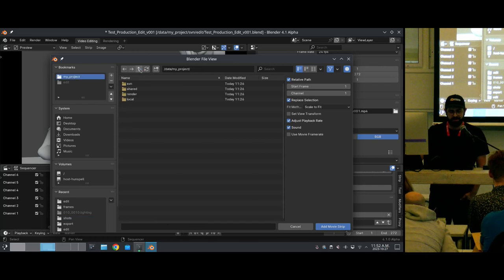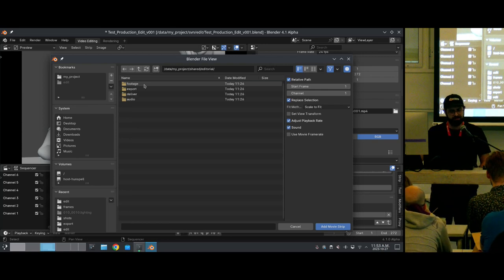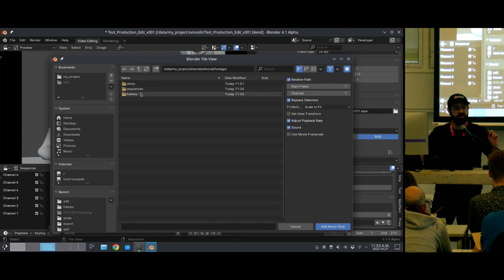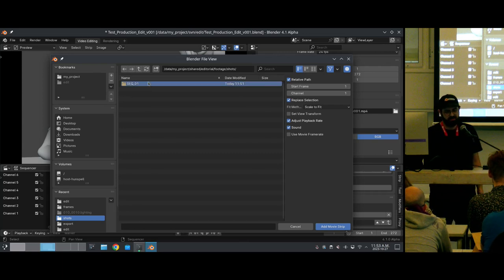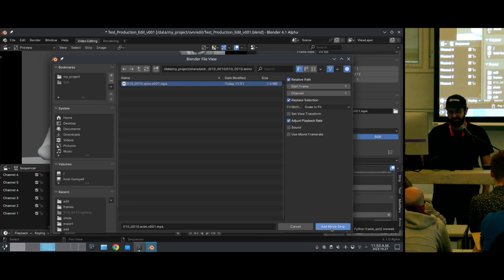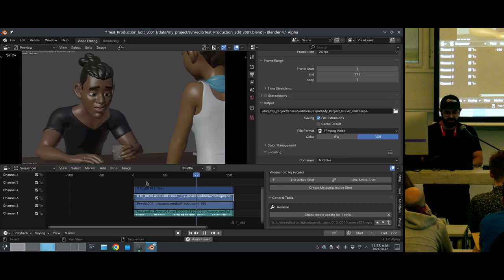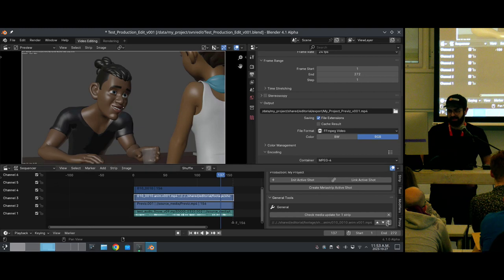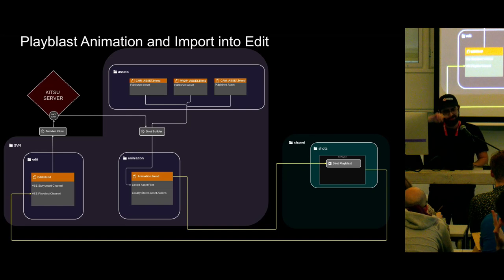Back to the folder structure: we have the shared directory, inside shared we have the editorial directory, inside that a footage directory, and inside footage we have Shots, Sequences, and Frames. Frames is where final renders will live, but Shots is where we're interested in. Then we have the sequence name, the shot name, and the task name — animation. I'll import it without sound since we already have sound in the editing file. Now inside our edit we have our animation playing. If we had additional play blasts available, when the animator creates additional ones you can use this up arrow to update. We have now completed loading our play blast all the way into the edit.